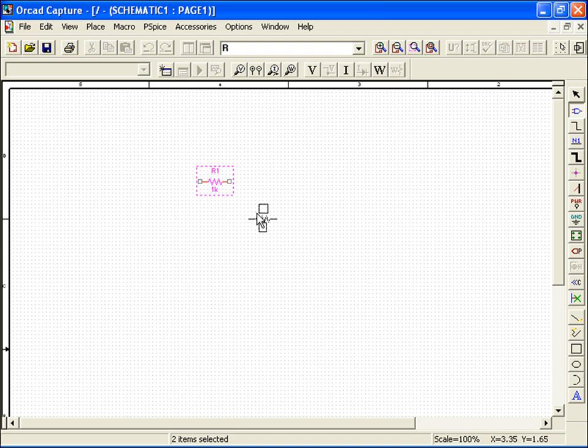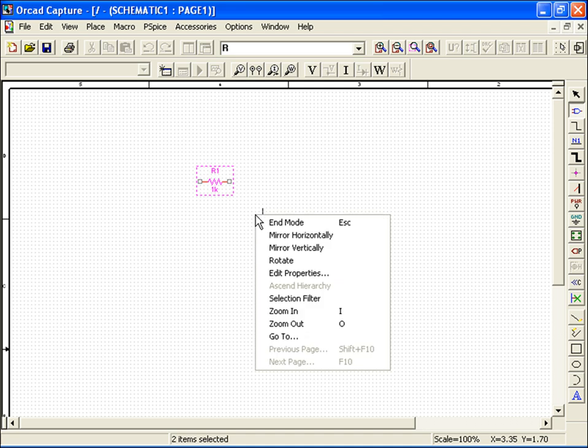I would like to rotate this one vertically. To accomplish this, I can either hit R on my keyboard to rotate it, or I can right-click on my mouse, bringing up a menu allowing me to select the rotate option.